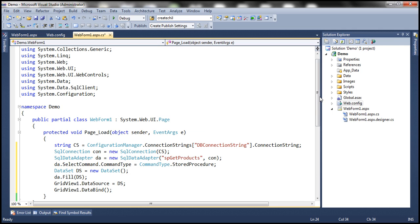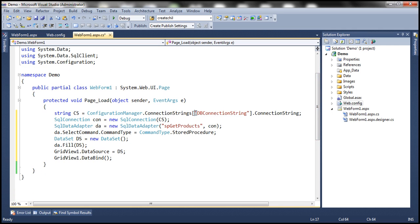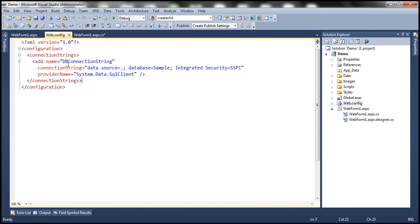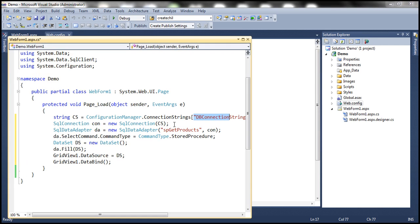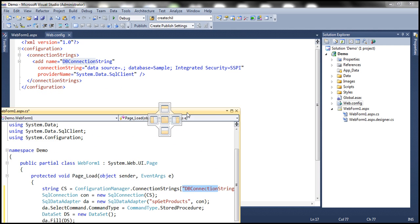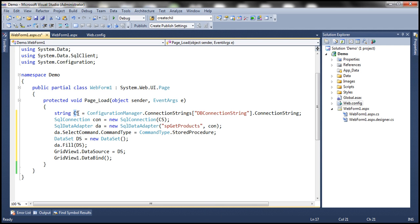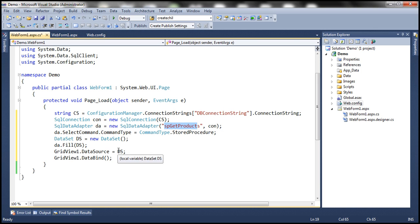Let's copy this ADO.NET code which is simply going to execute the SP_GetProducts stored procedure. If you look at this ADO.NET code, it's pretty simple and straightforward. All we are doing is reading the connection string from the web.config file, using that to create a SQL connection object, using a SQL data adapter to execute the SP_GetProducts stored procedure, creating a new dataset, filling it with the returned data, and setting that dataset as the data source for the GridView and invoking the data bind method.